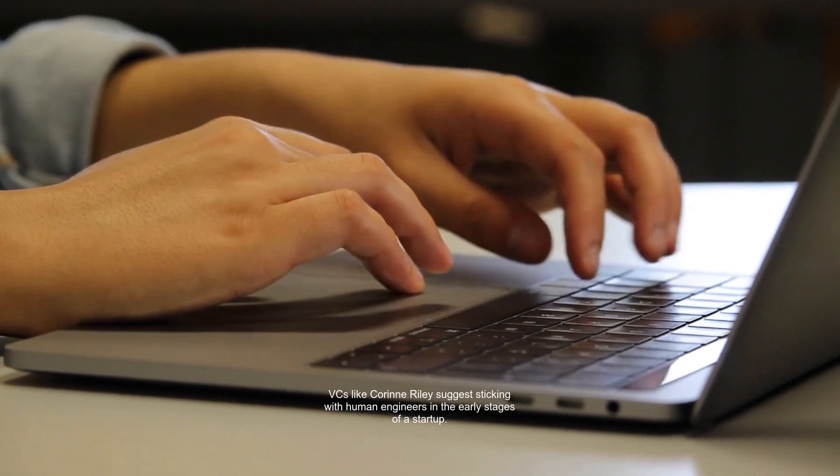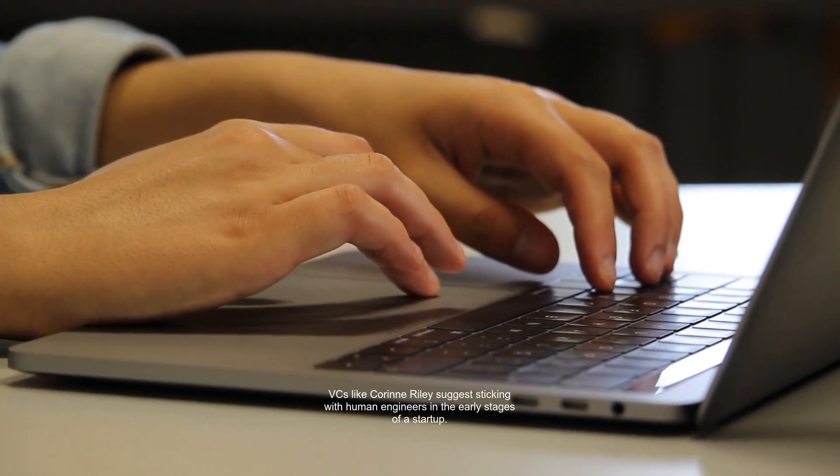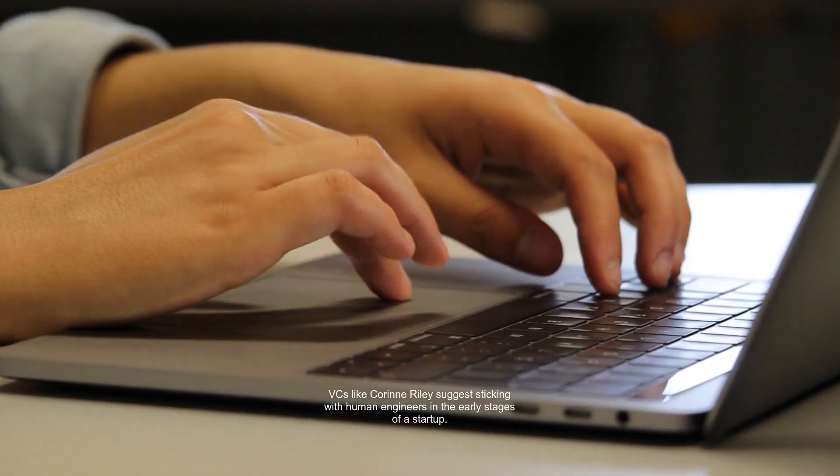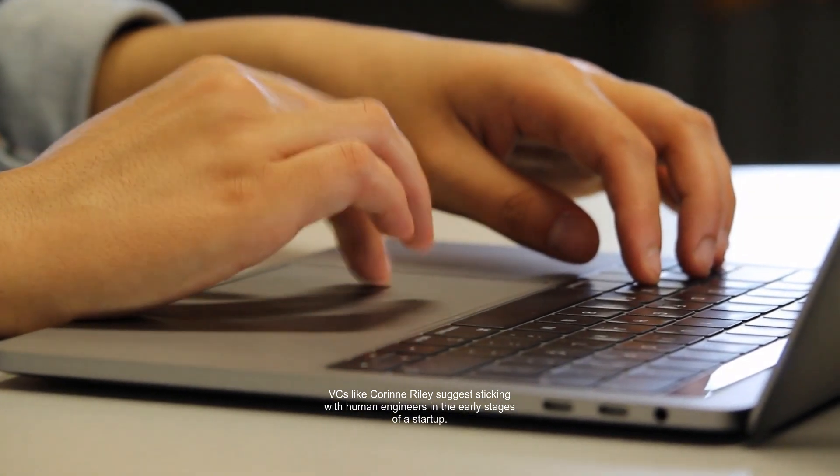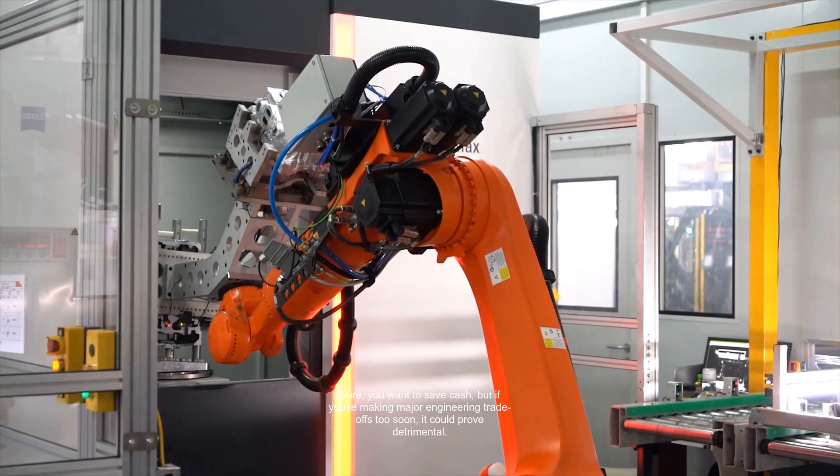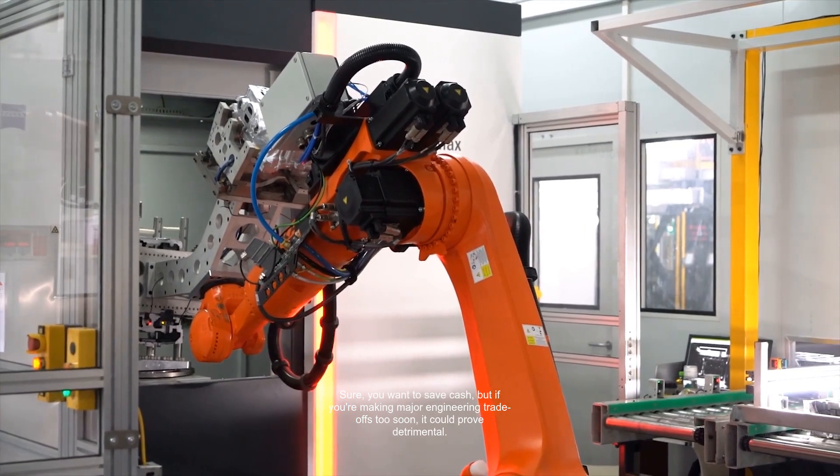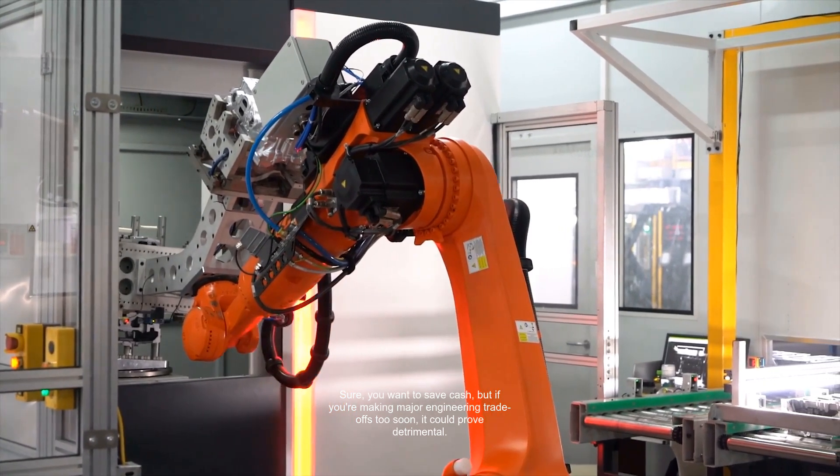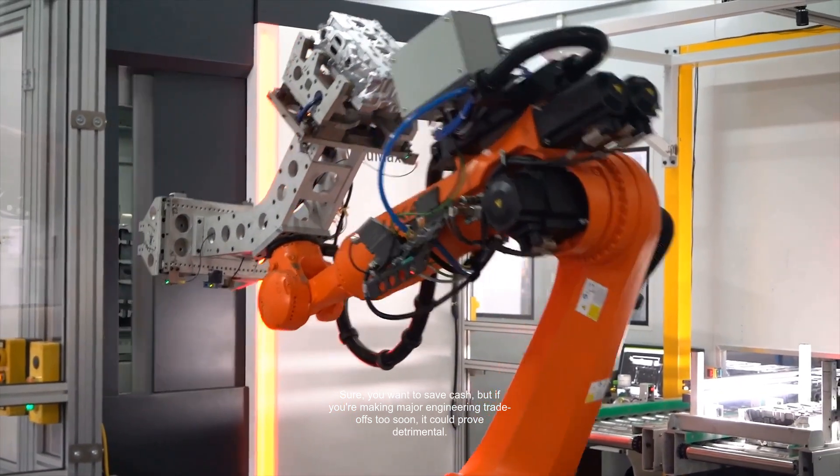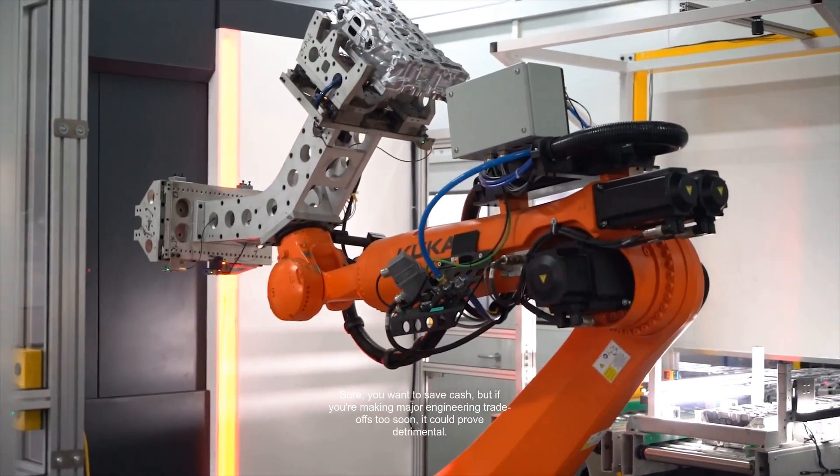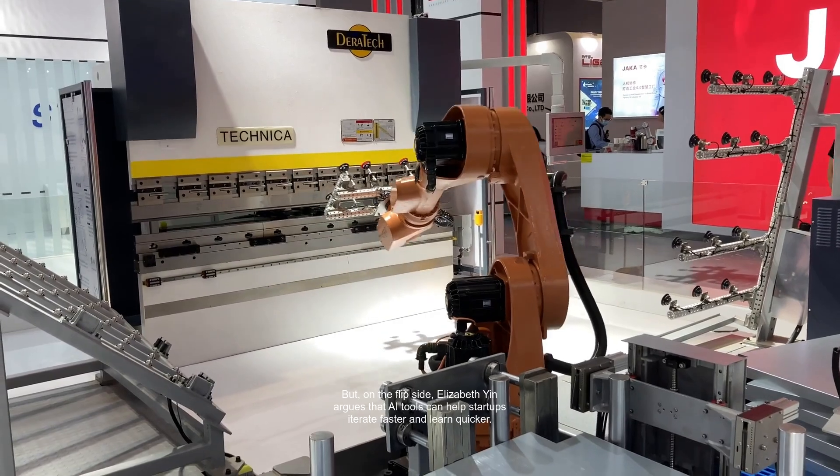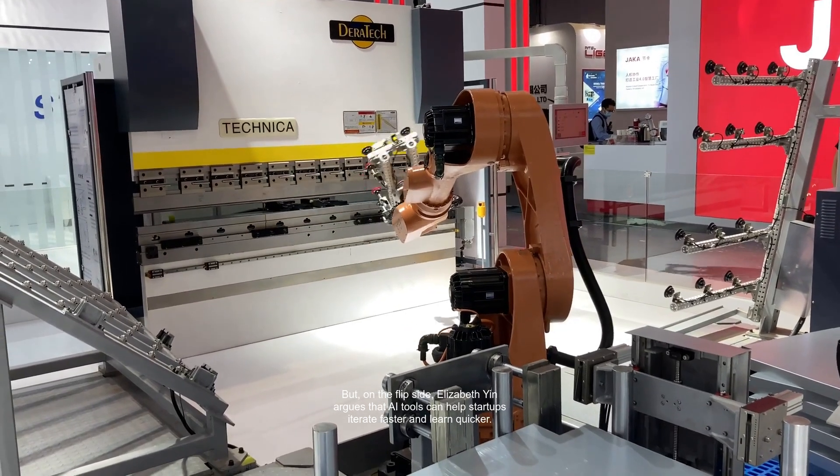VCs like Corinne Riley suggest sticking with human engineers in the early stages of a startup. Sure, you want to save cash, but if you're making major engineering trade-offs too soon, it could prove detrimental. But on the flip side,